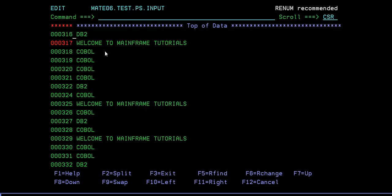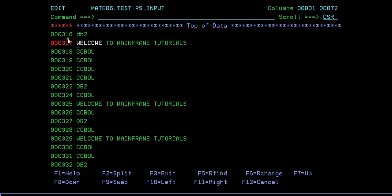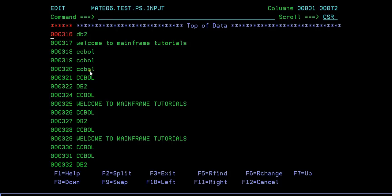Now we will see some other line commands. Suppose I have written 'DB2' in lowercase. I wanted to convert it into uppercase. Just type UC so that it will convert this entire row into uppercase. Or if you want to convert data into lowercase letters, just type LC so that it will convert into lowercase. For example, LC5 will convert five lines into lowercase. And UC5 will convert all five rows into uppercase.